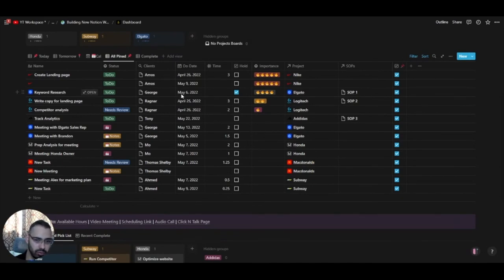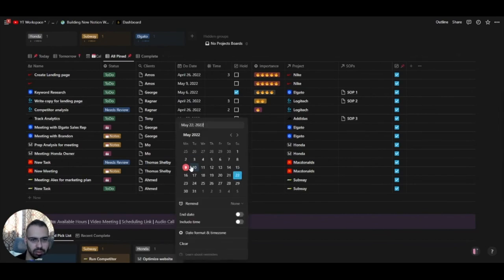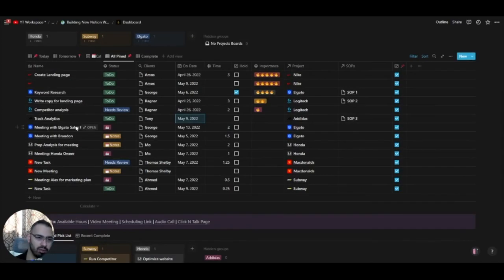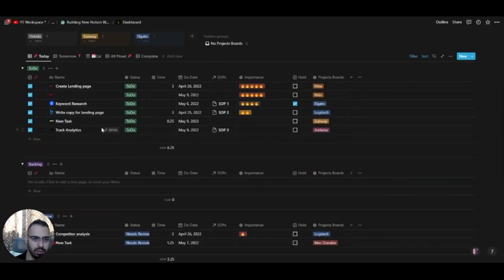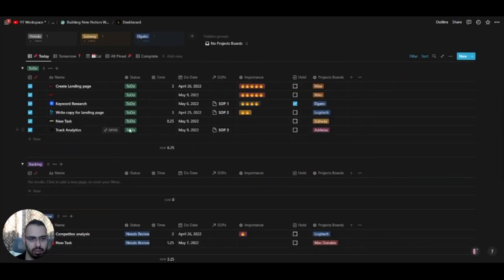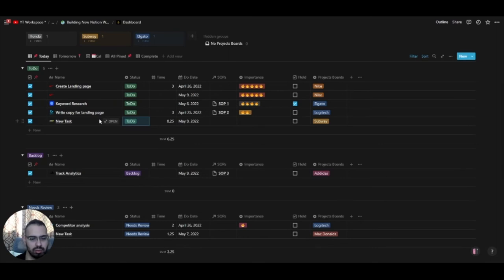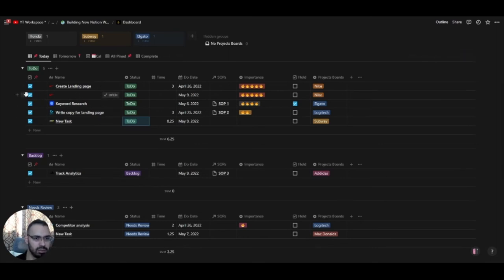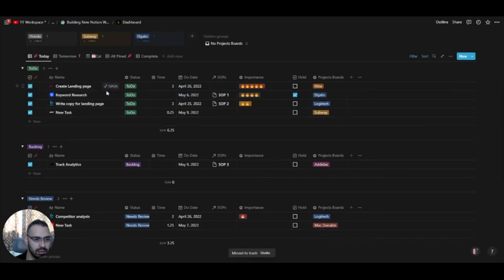If you decide to do a task today, change its date to today and it'll show up in the Today view. Then put it in the Backlog status if you're not sure you'll get to it — keep your focus clear.